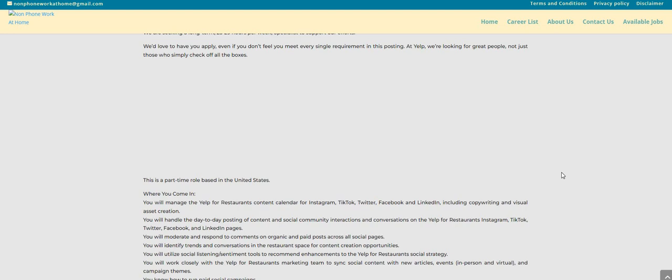So if this job is not for you, there will be others. Just make sure you share the information because you never know somebody out there. I can guarantee you that someone out there that you know is looking for a legit part-time non-phone high-paying work-from-home job. Be sure to go over to Google, type in Yelp, check out the review, see what comes up.